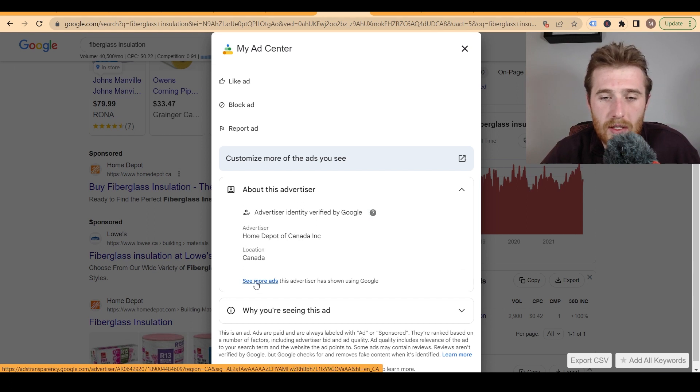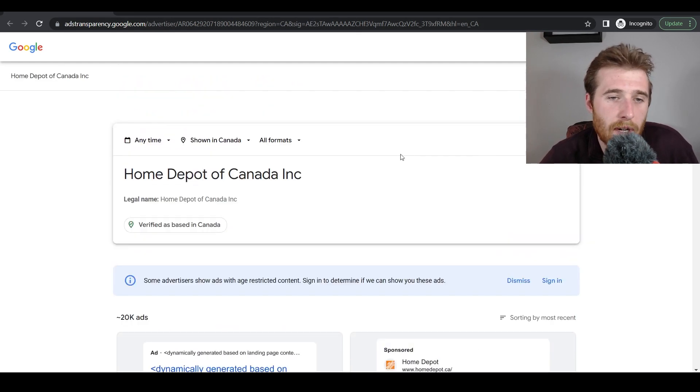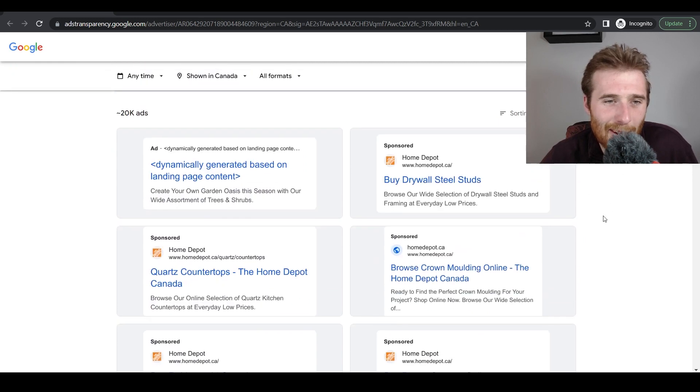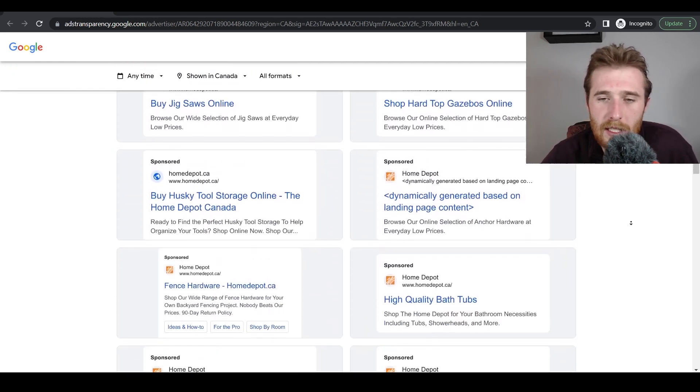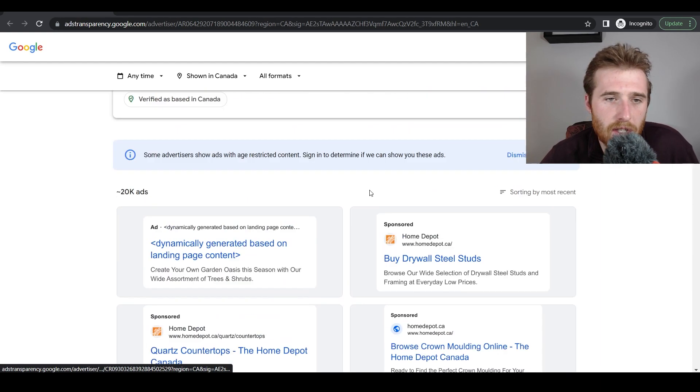We click 'see more ads,' which brings up adtransparency.google.com, and we can see Home Depot of Canada is the advertiser — they are verified as based in Canada. Scrolling down, you can see all of their headlines; some are dynamically generated based on the landing pages. They have a massive number of ads because they're a large company. If you have no idea how to write ads, I have a free video showing our three-step process to writing ads that sell while maintaining good copy and high quality scores.